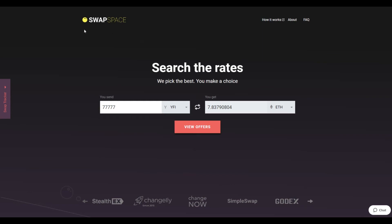Hello and welcome to SwapSpace Exchange Tutorial. In this video, you will know how to exchange your YFI to Ether with our service in just a few easy steps.